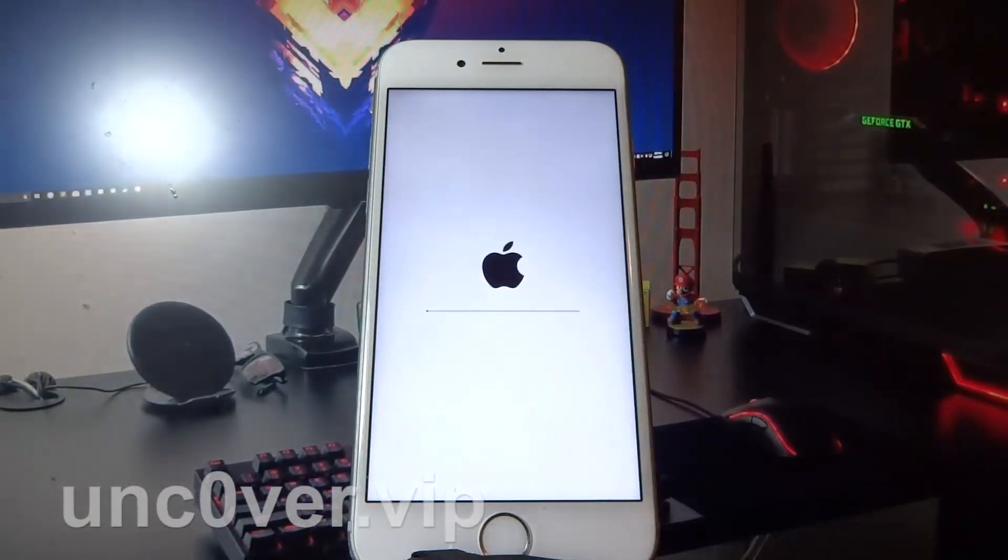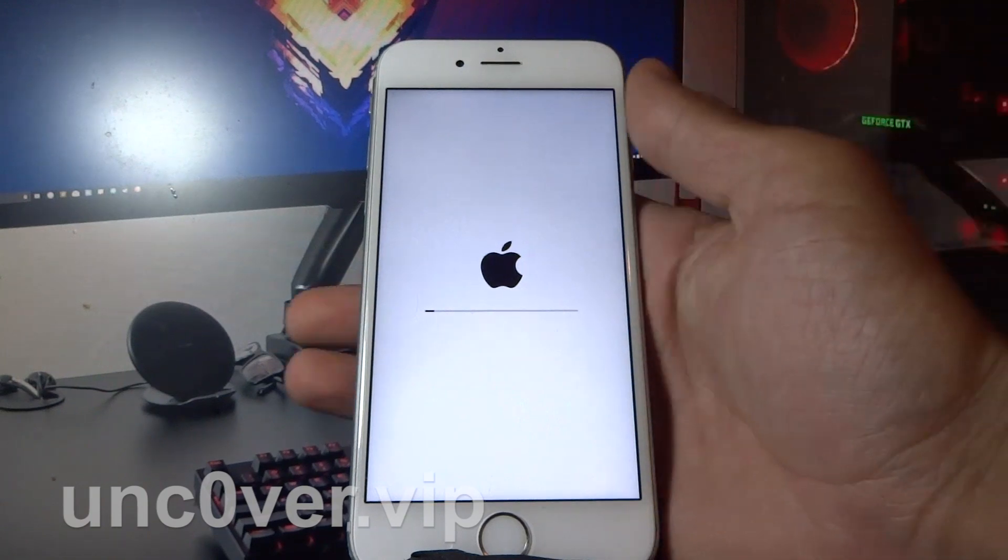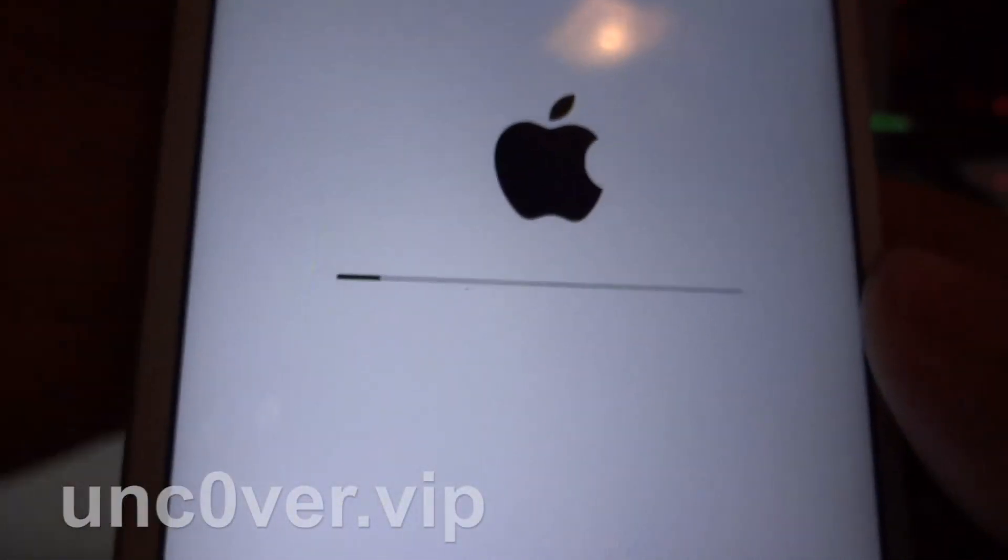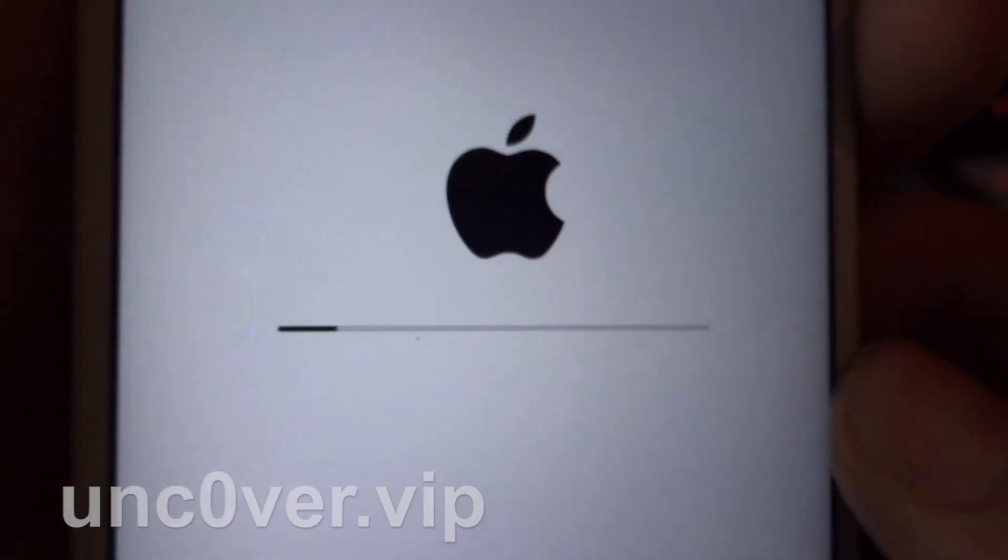And boom, that's it. As you can see, my phone restarted and it's booting up. This will not take more than 20 seconds.